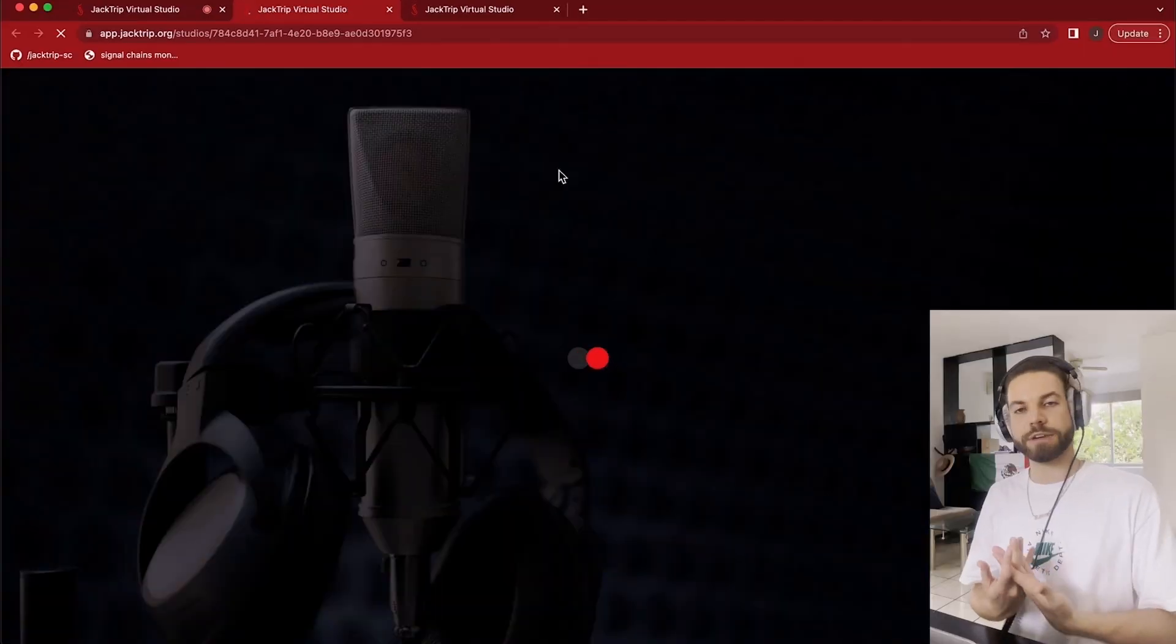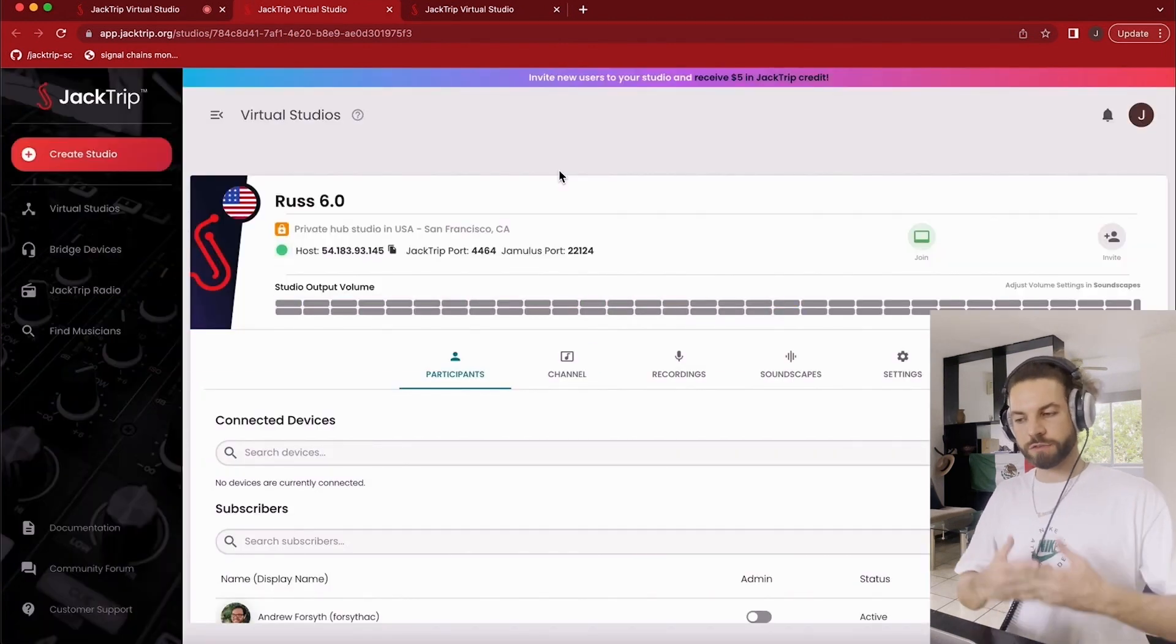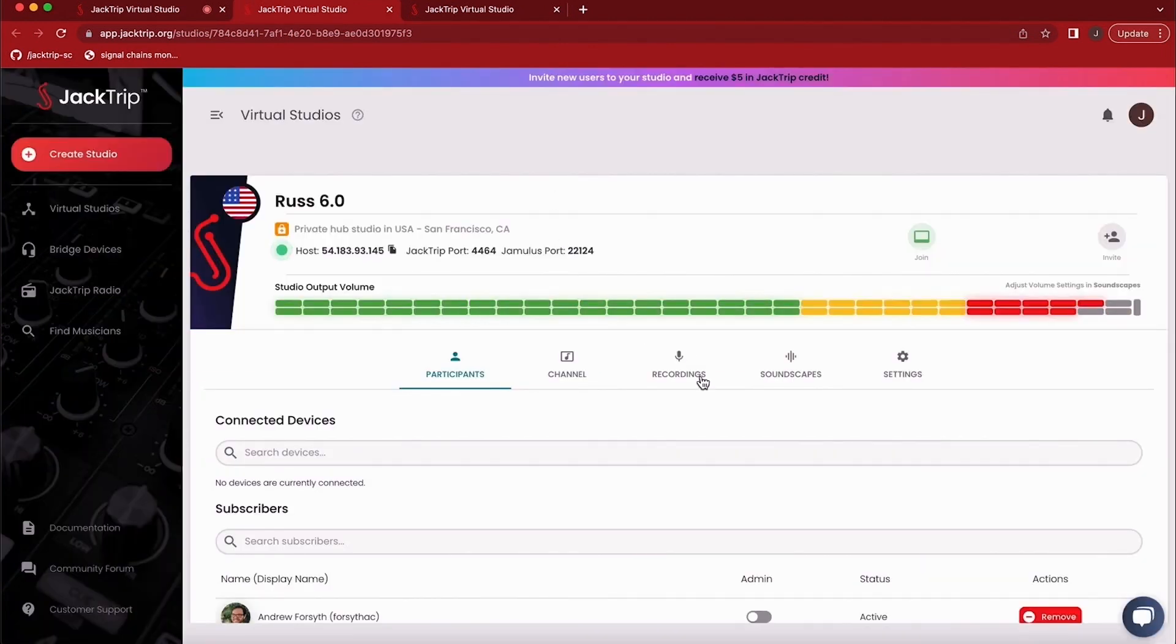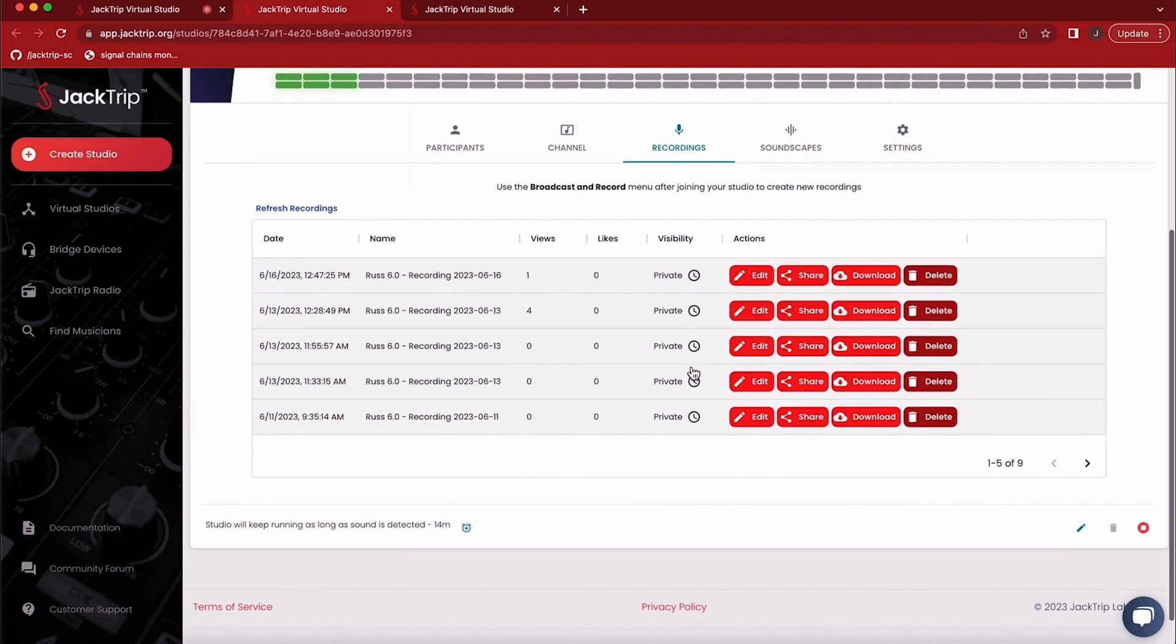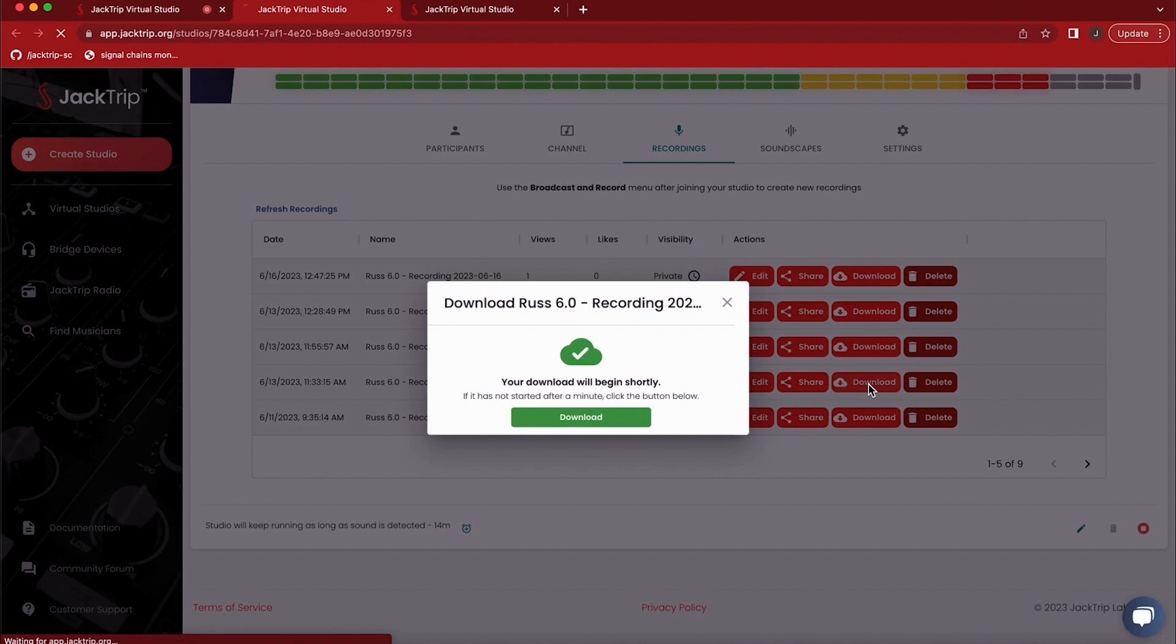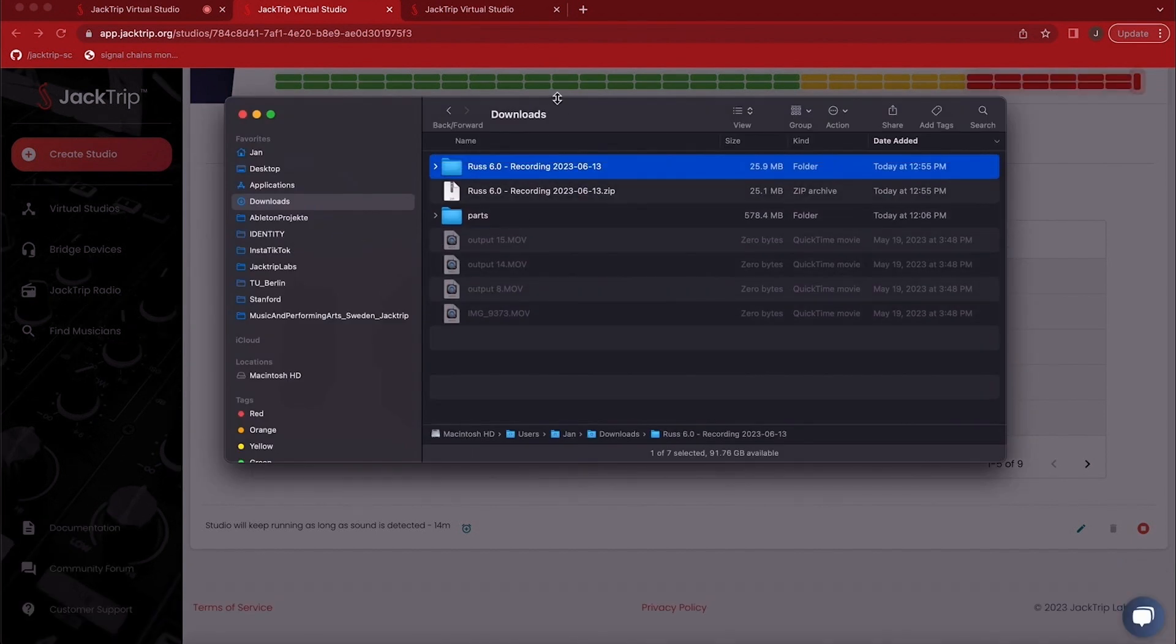So now you get taken to the web app of JackTrip, which is where we store everything under the recording tab here. You can see there are all these recordings we've done that day. I'm going to click on my favorite take, which was this one. And when hitting download, you can see it automatically downloads the file and the folder pops up right away.